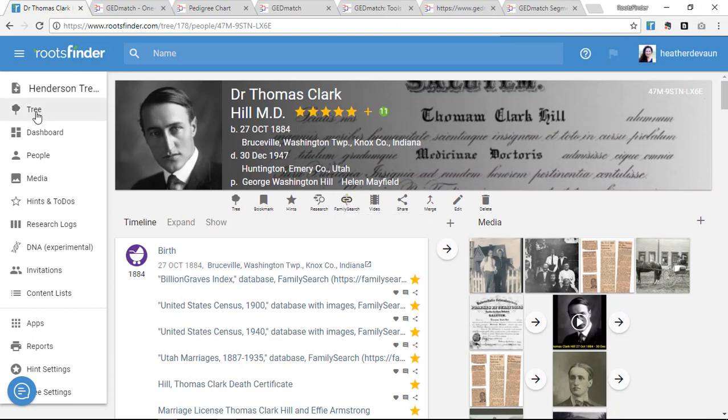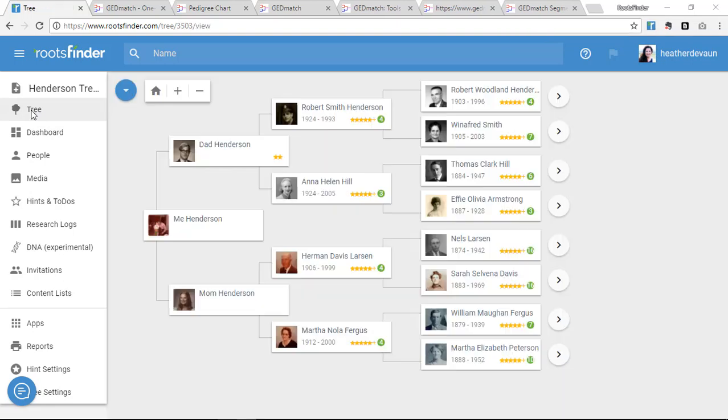To get started, begin a tree at RootsFinder. You can upload a GEDCOM or import your tree from FamilySearch. This gives you the infrastructure you'll want to make sense of your DNA matches.